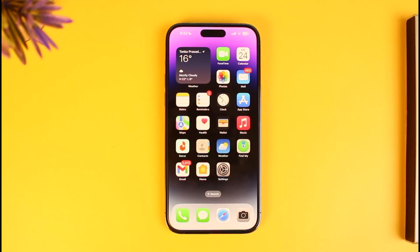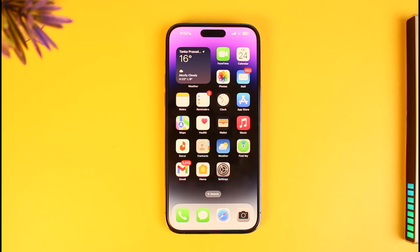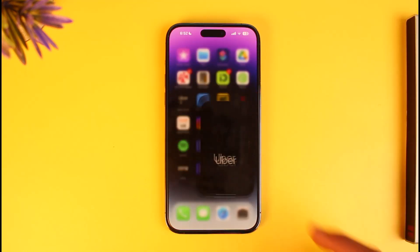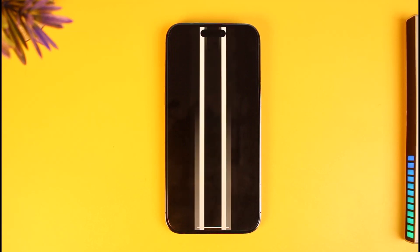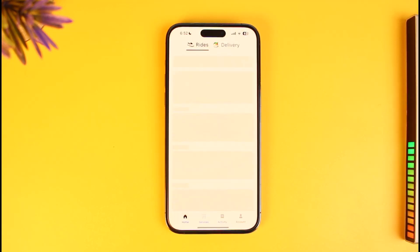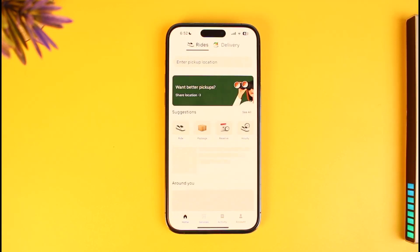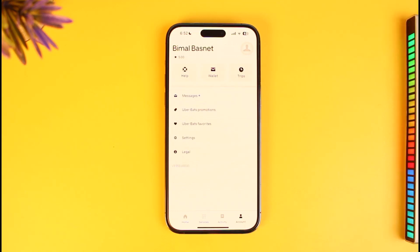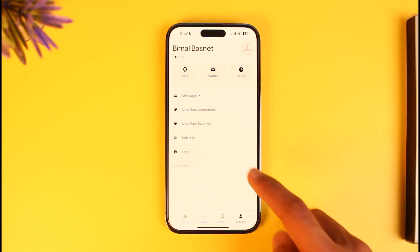In order to delete your Uber account, go ahead and launch the Uber application. Once you launch the Uber app, make sure to sign into your account, then tap on the account icon from the bottom right. You will see this type of interface.